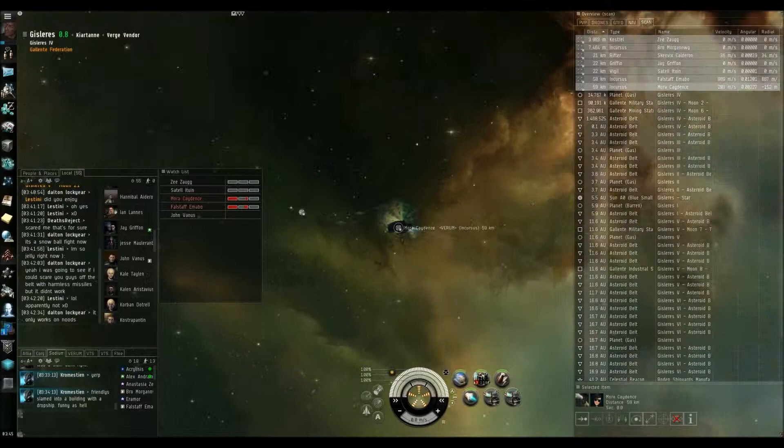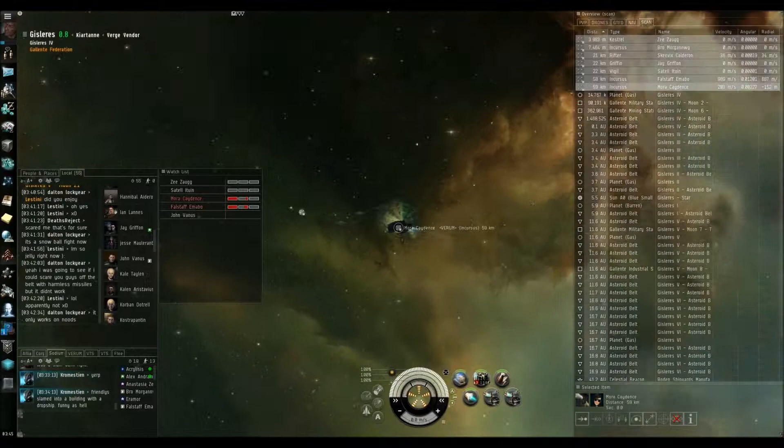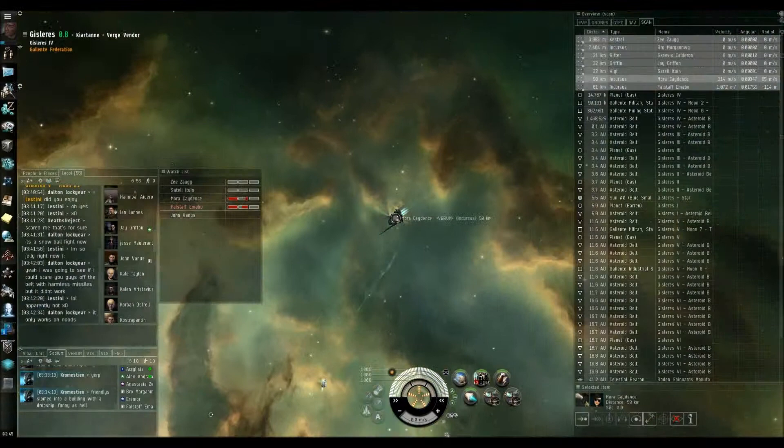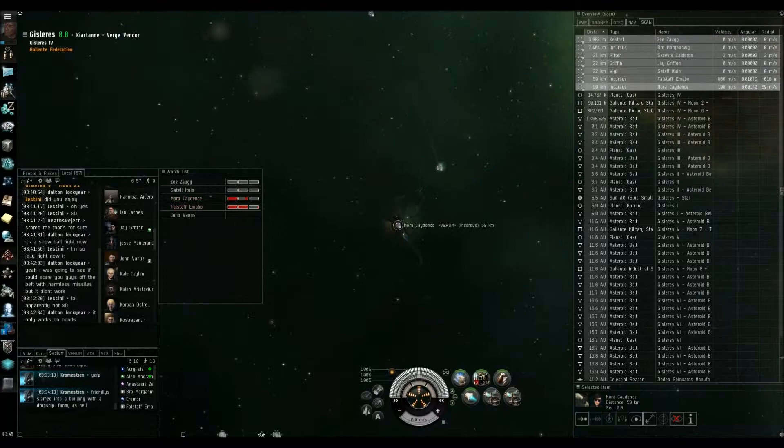Oh, Falstaff, what's going on? Get beaten by a girl, what's up? I gotta get closer. Damage control! He's not looking good. Look at the smoke. Guys, five million ISK on Mora.